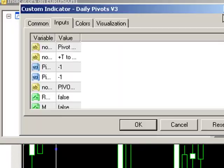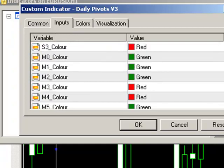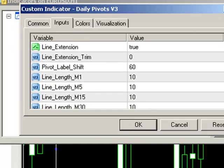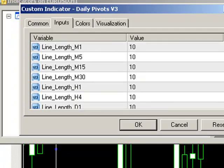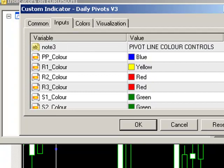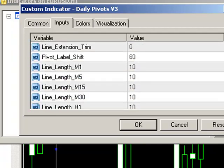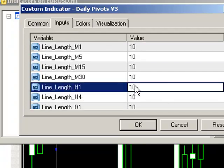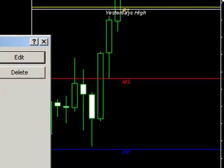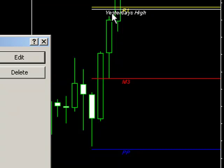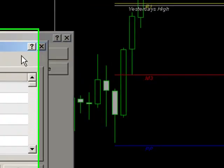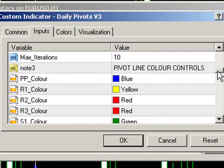Moving forward, we can also vary the line lengths by periods. On our hourly charts, if we wanted to change the pivot line length so that it was a little shorter, we can display that over, let's say, three periods. You can now see the line length has been changed so it's displayed over basically three periods. You can set specific line lengths depending on each chart time frame.